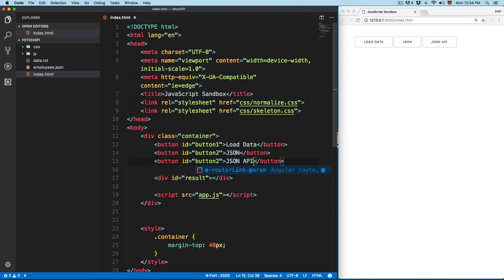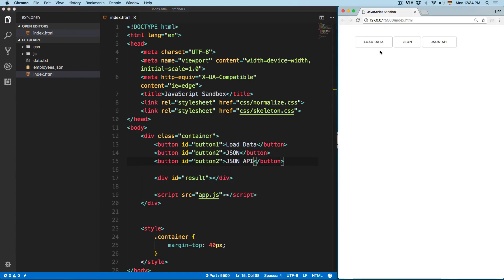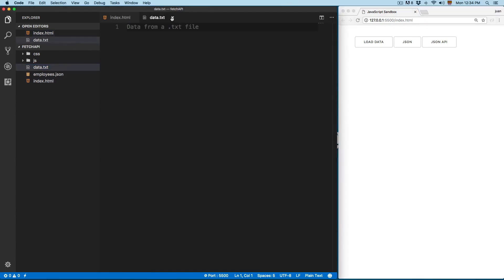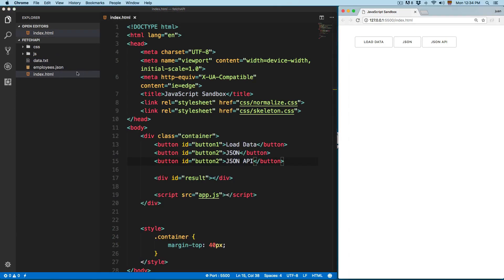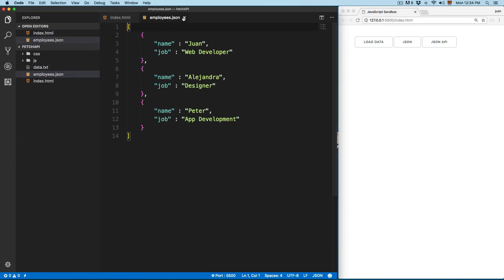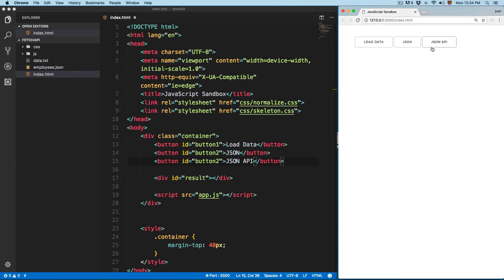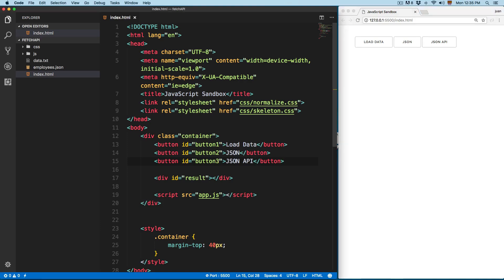So basically we have this data, and we're going to see how you can use the Fetch API to access this .txt file. Then we have JSON — we're going to access this Employees JSON. And finally we have JSON API — I'm going to show you how to access a REST API using the Fetch API. This is going to be a really similar example as we have when we were working with AJAX.